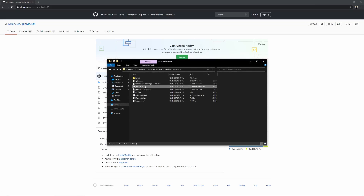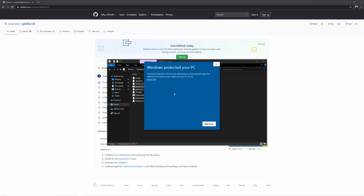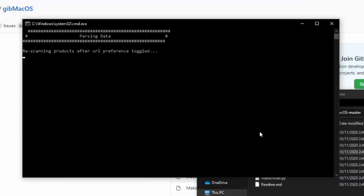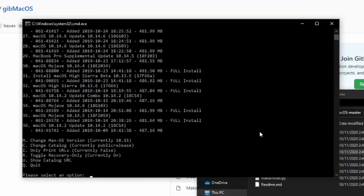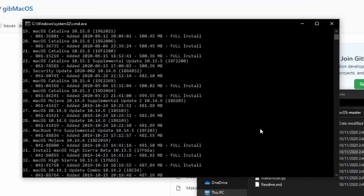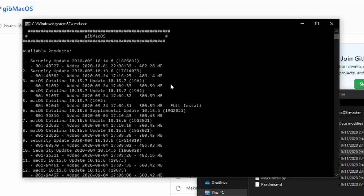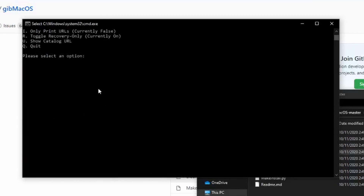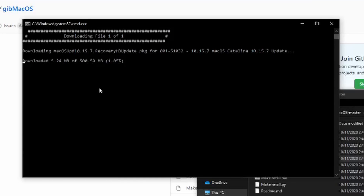Download GibMacOS and open GibMacOS.bat. When it opens, press R and then hit Enter to enter recovery mode, and then choose the version of macOS that you want. Since we want to install the latest version of macOS Catalina, I will choose the latest non-beta version, which is number 3, and then press Enter. It will begin to download a file which we need to create the installer.